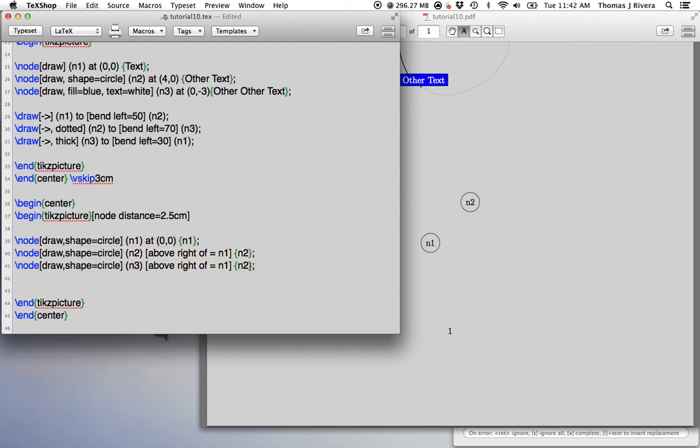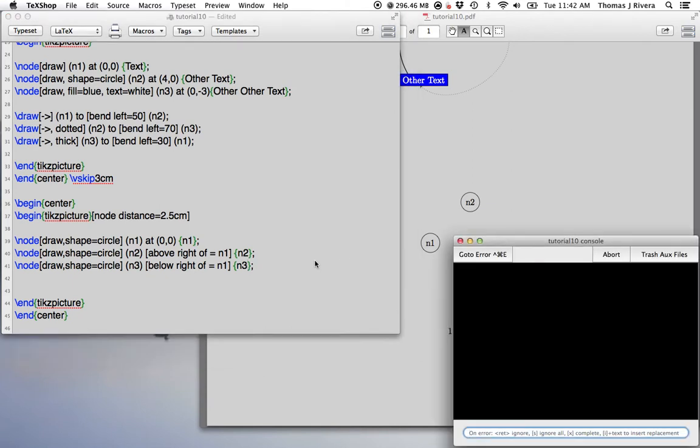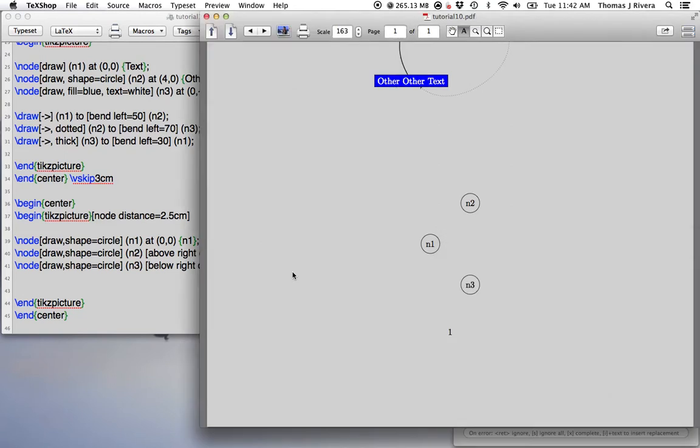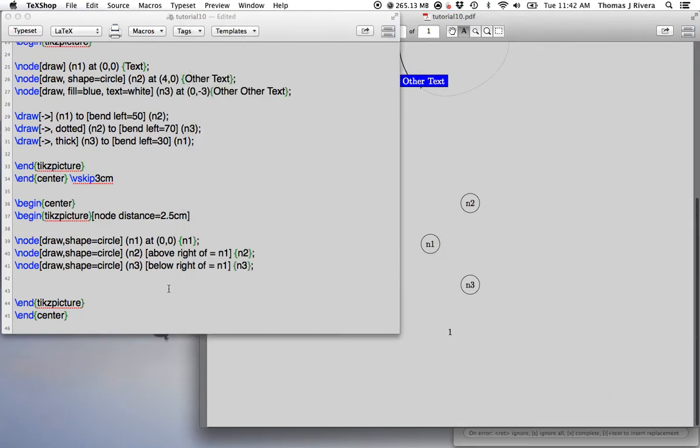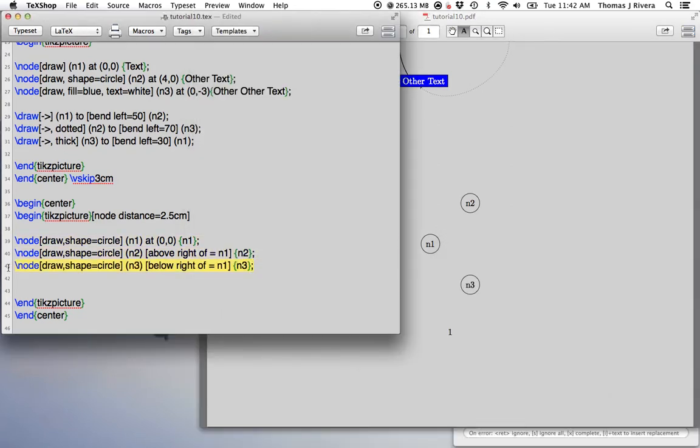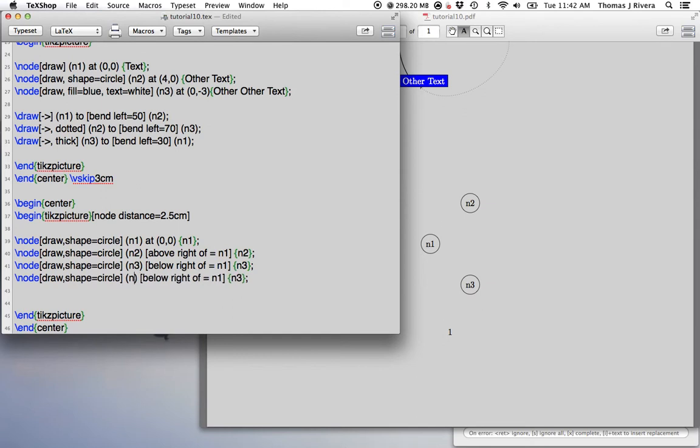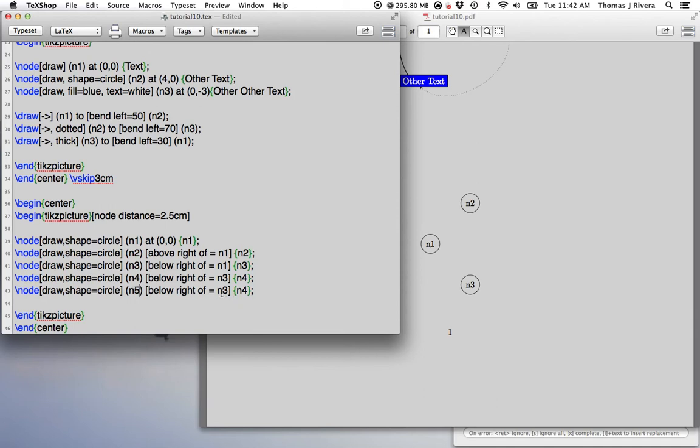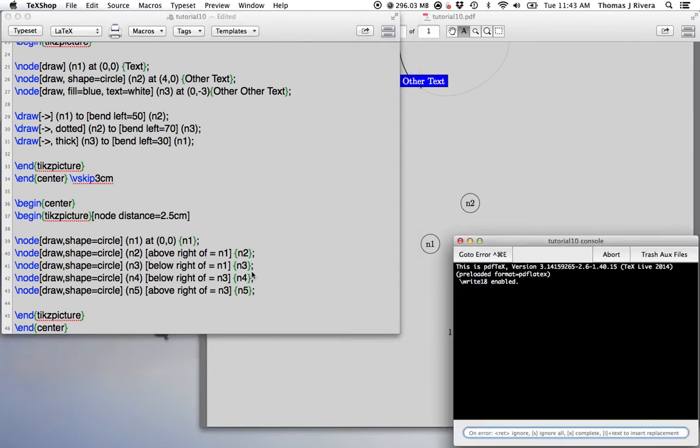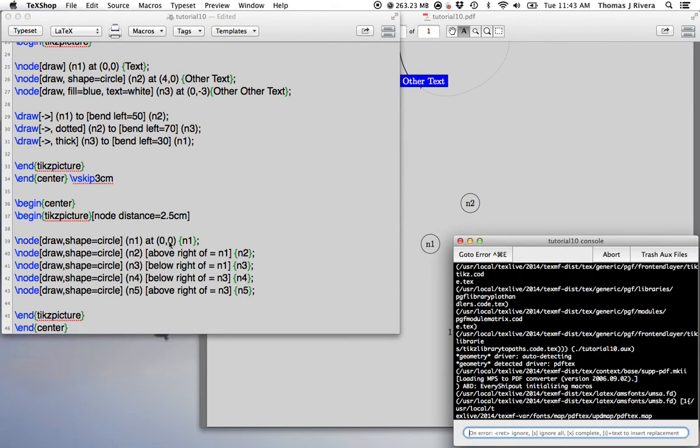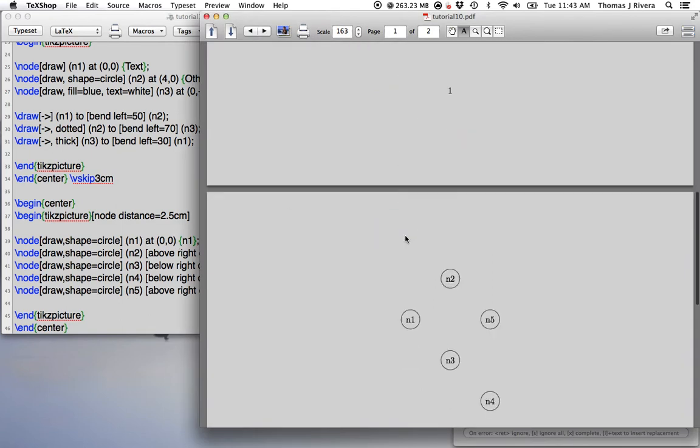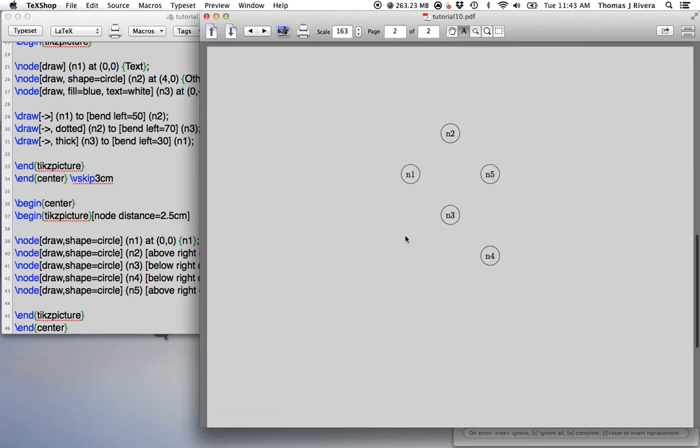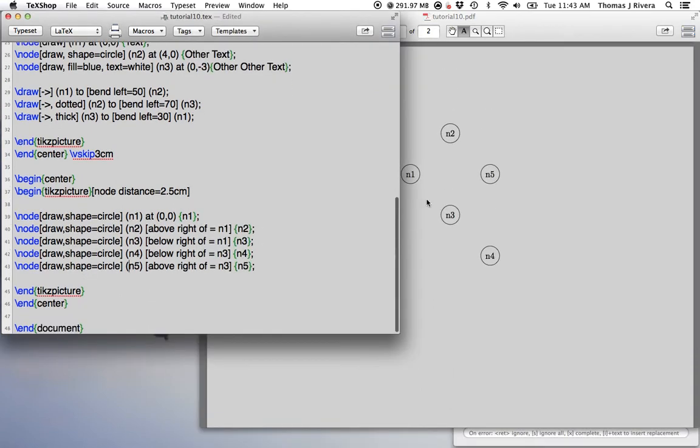So let's continue making our tree. So I want this one to be below right. Okay. And so I'm going to just keep going here, make this little tree. Let's see, n4. Now let's make this one below right of n3 and just skip a step, make the next node above right of n3. When doing this, I like to put whatever the text here is, whatever the name of the node is, as the text here. Okay.